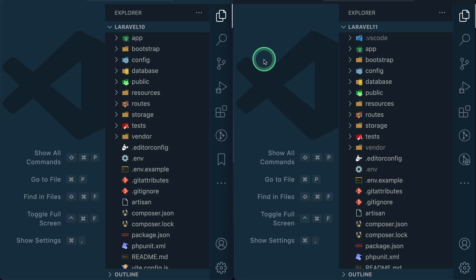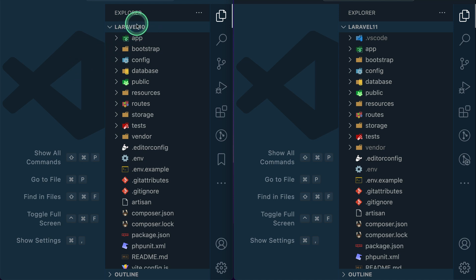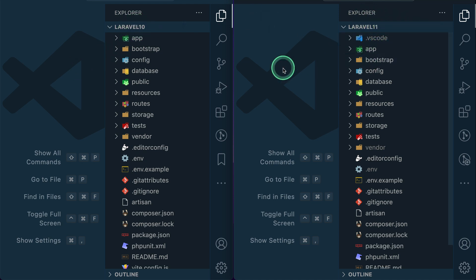Hey guys, welcome to Laravel Tips. In today's video I'll be showing you the files that have been removed or added in Laravel 11 as compared to Laravel 10. So let's get started. On the left hand side I have Laravel 10 and on the right hand side I have Laravel 11 directory structures. First of all, let us see what is inside the app directory.